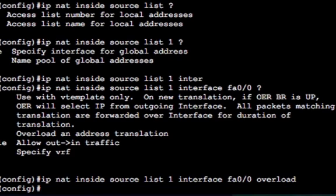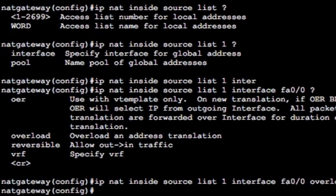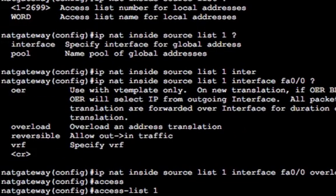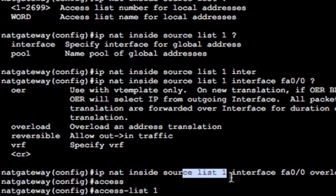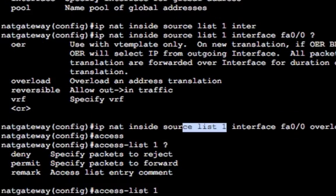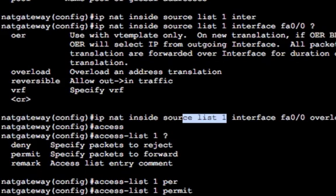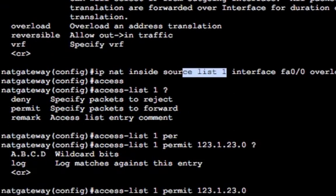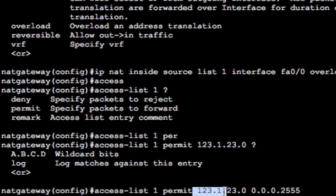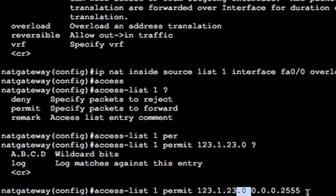And we're going to NAT overload that or PAT it. So we can have 65,535 ports to translate all the inside host IP addresses to unique ports and facilitate many to one NAT translation. So that's the command. So we actually just need to write the access list now. So access list one, which is the same one identified in the NAT command, access list one, and then we just choose the inside network IP range.